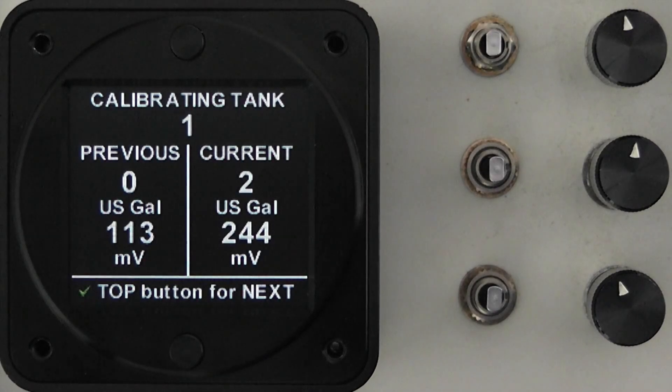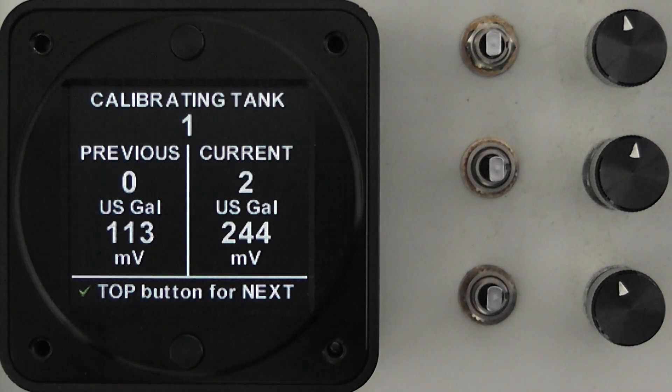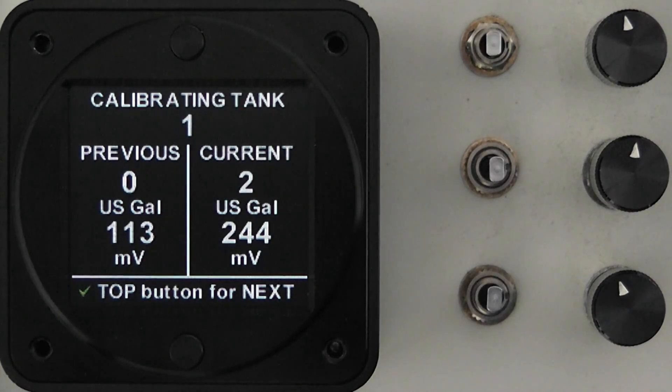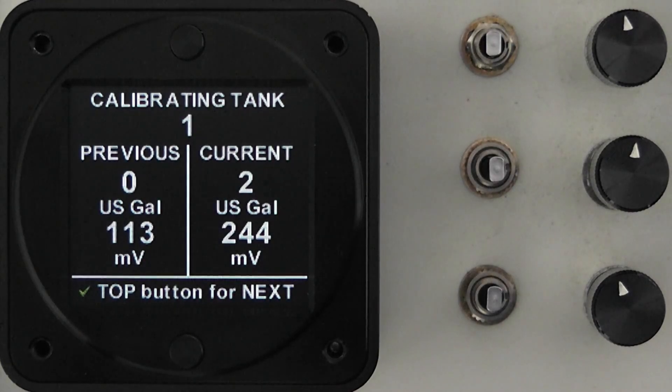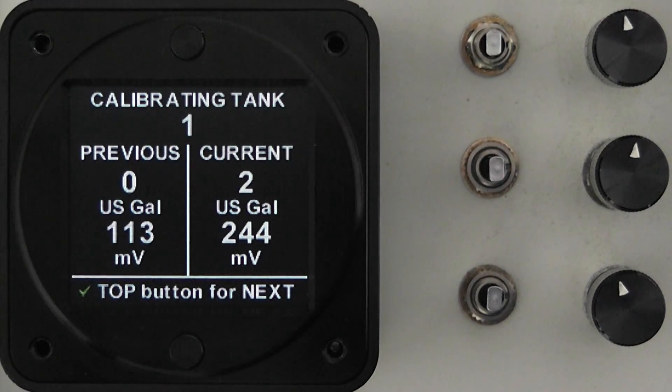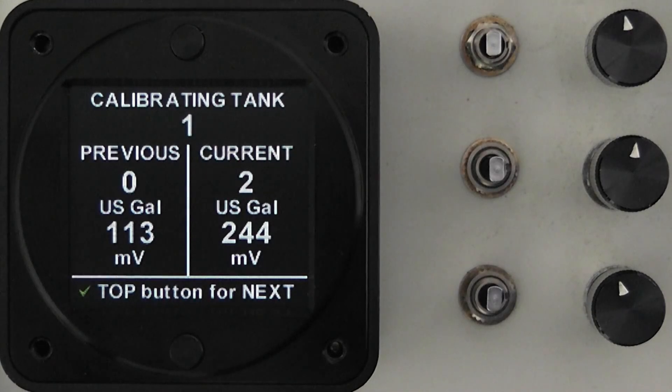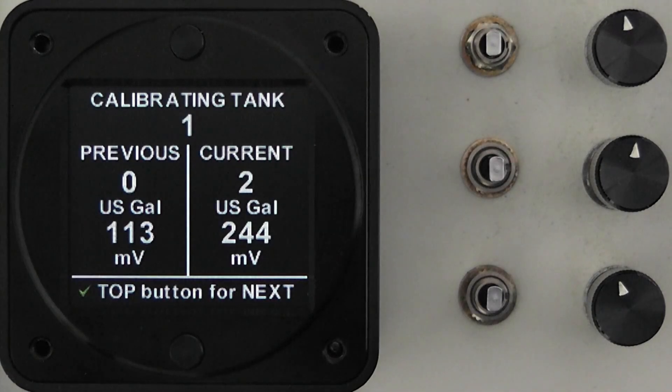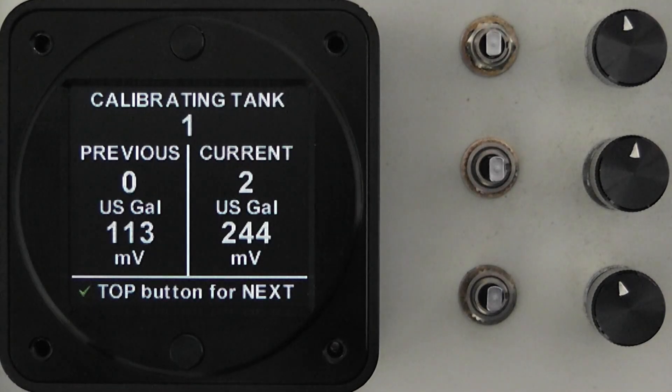If that tick mark is red at any point in time your sender resistance has not moved in the correct direction or not changed at all and the calibration of the instrument you will not be able to go to the next step you will just be able to exit and save what you have done this far.